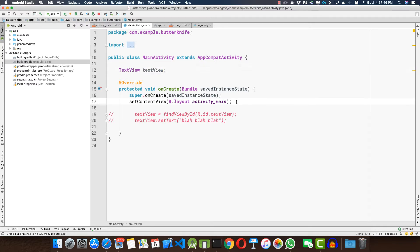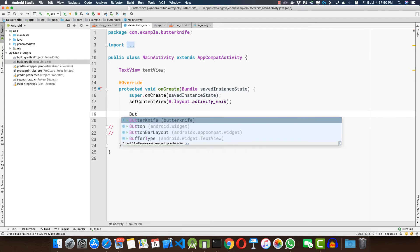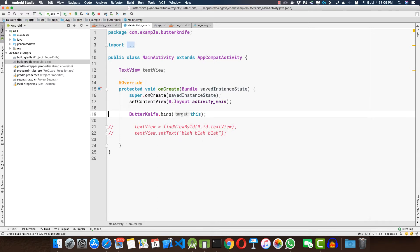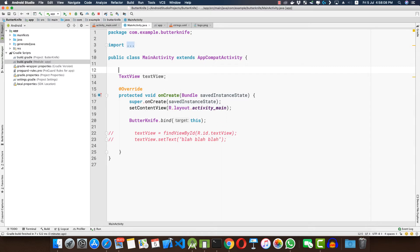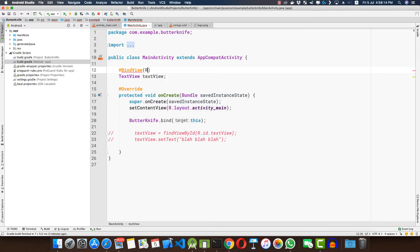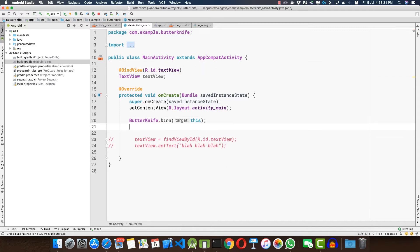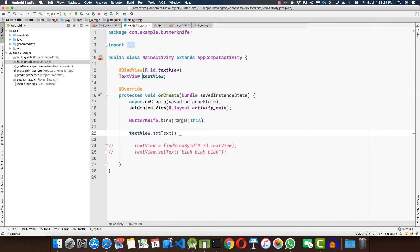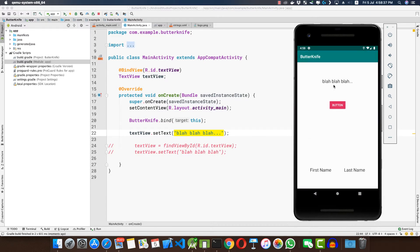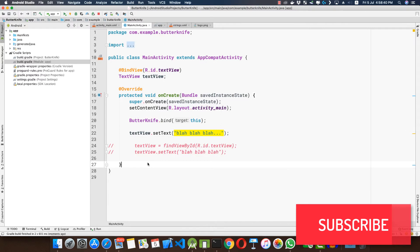Now let's see how Butter Knife helps us. The first thing to do is bind Butter Knife to your activity: ButterKnife.bind(this). Next, annotate your TextView with the binding annotation: @BindView(R.id.text_view), and now you can simply call textView.setText("blah blah blah"). If we run the application, we can see the TextView now has the text 'blah blah blah'.